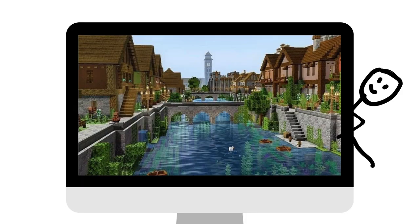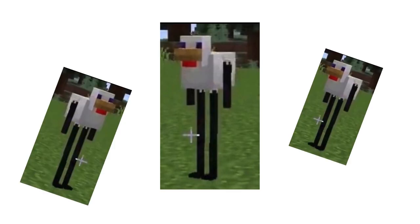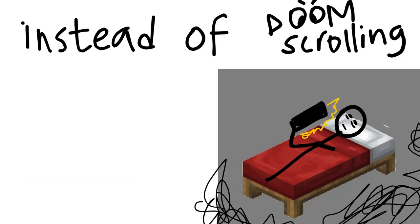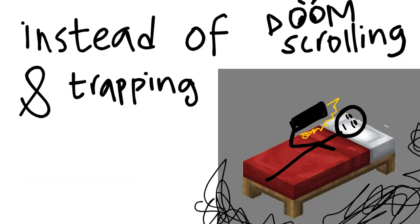Build your life like you carefully curate your Minecraft worlds. Consider your life a Minecraft world. What would you do to better your world? Definitely not doomscroll.